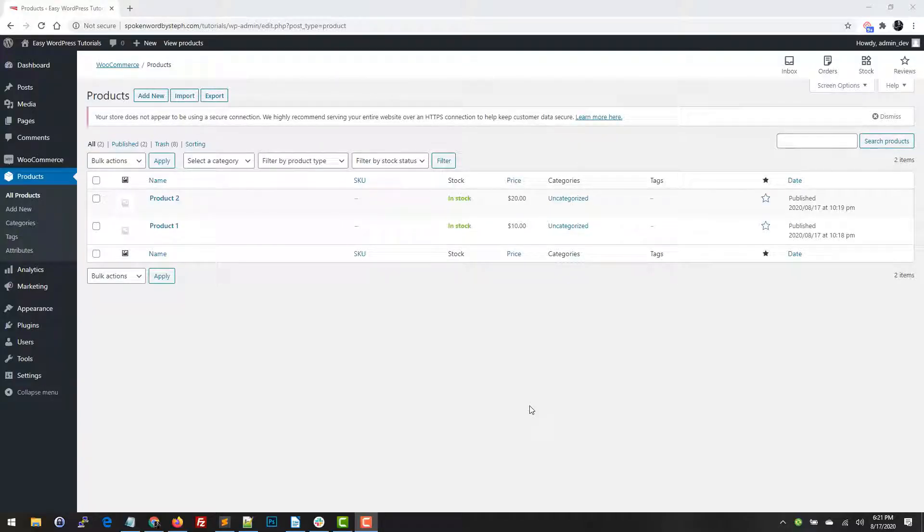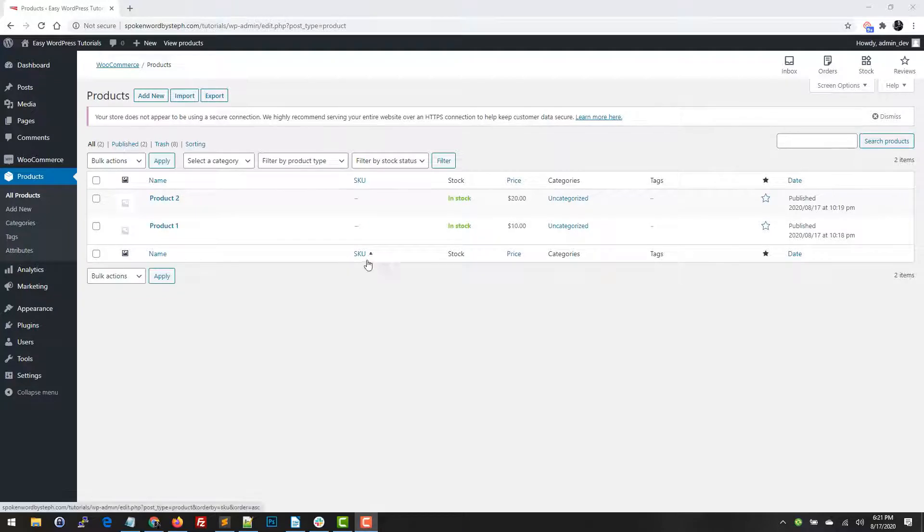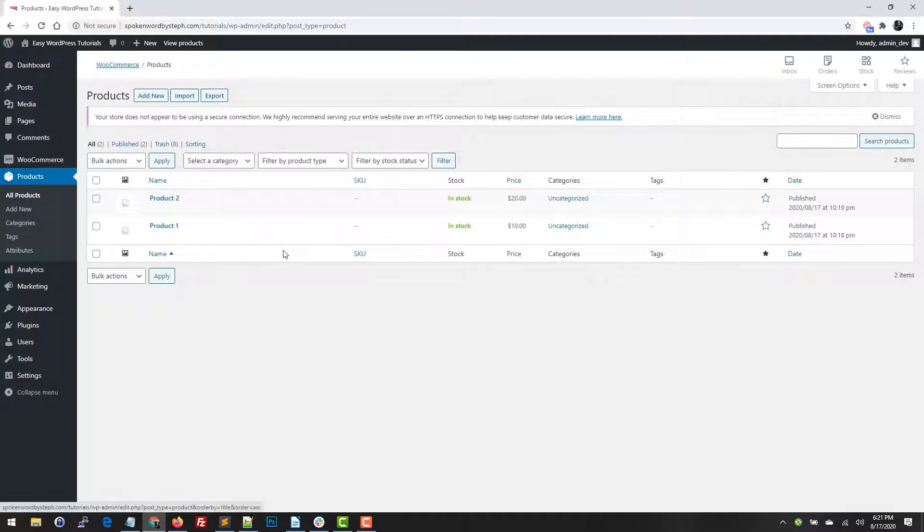In today's tutorial I'm going to be showing you how to update pricing on your products. Now there are multiple ways to do this in the dashboard. I'm going to show you all of those ways. So first we are already on our product screen, but to get to that screen you can also just click on products and it takes you right here.